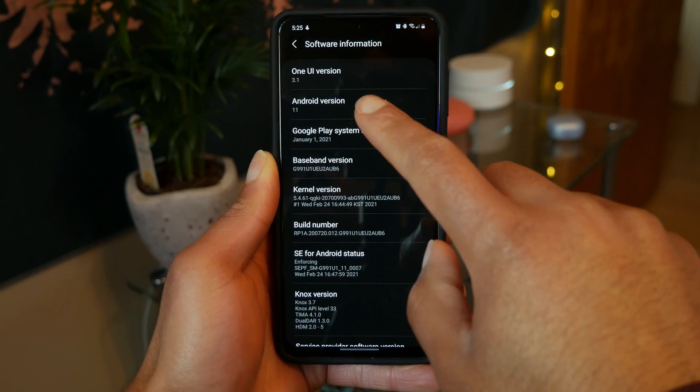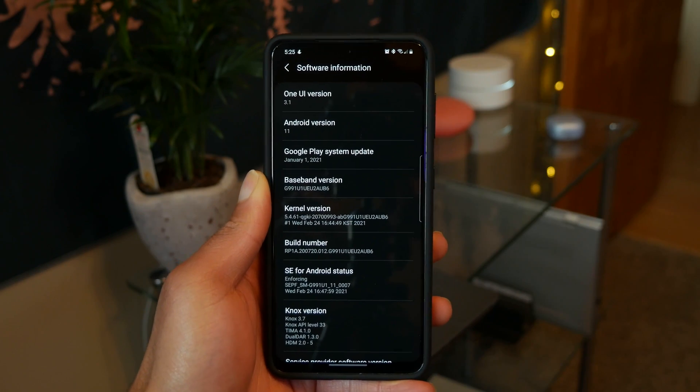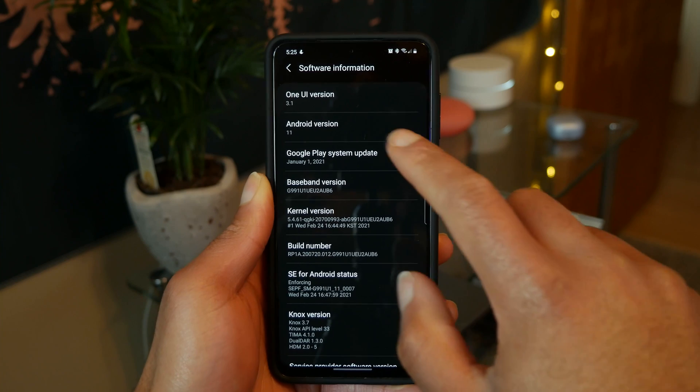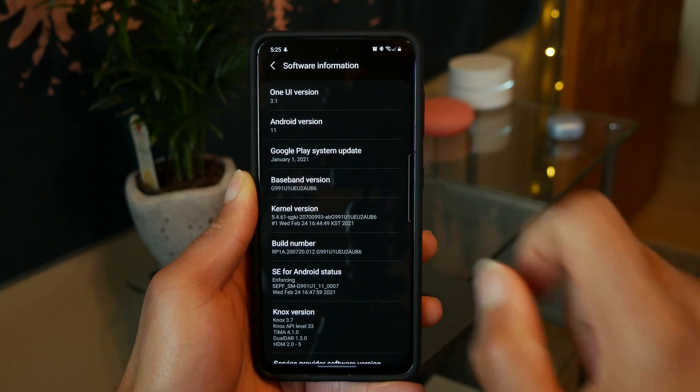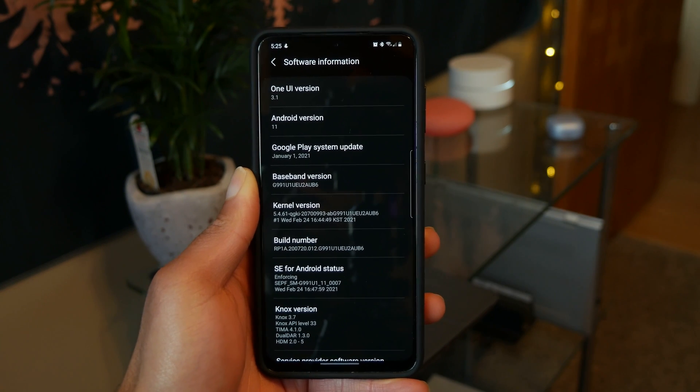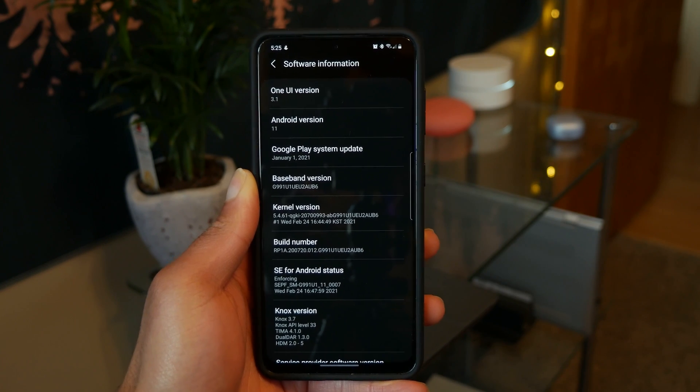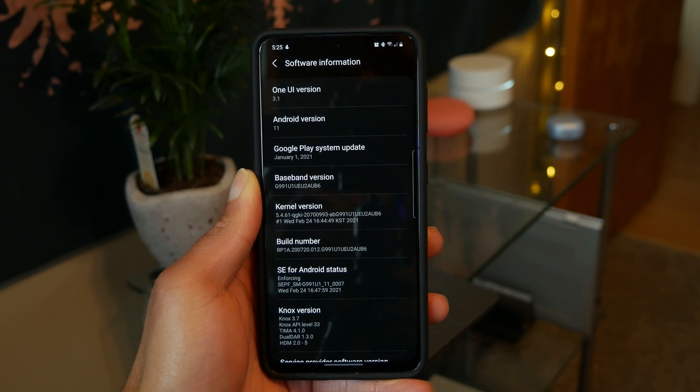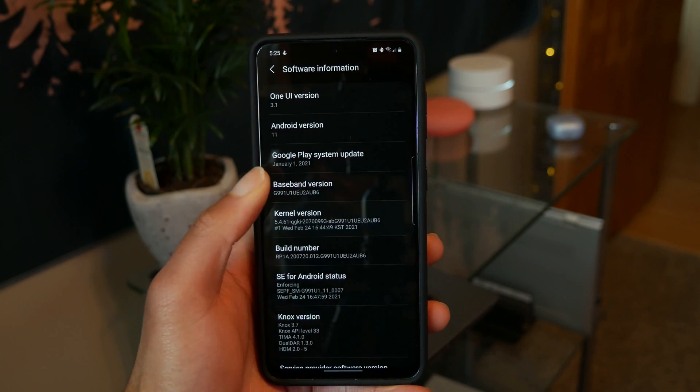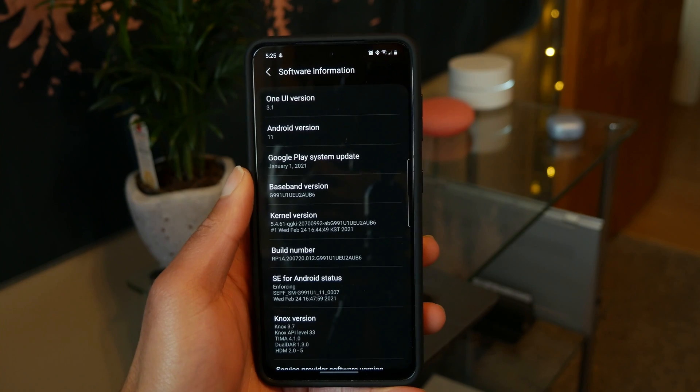Yo guys, so you're going to want to make sure that your Android phone is running Android version 10 or later. Just for reference, if you're using a Galaxy S10, S20, or S21, then your phone is compatible with this method.